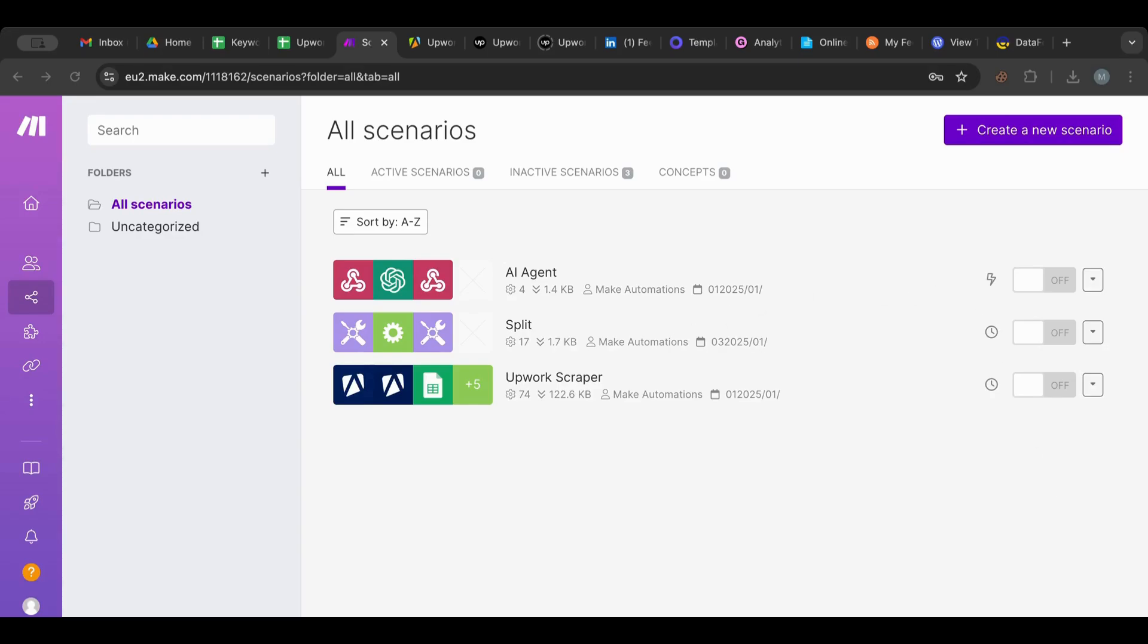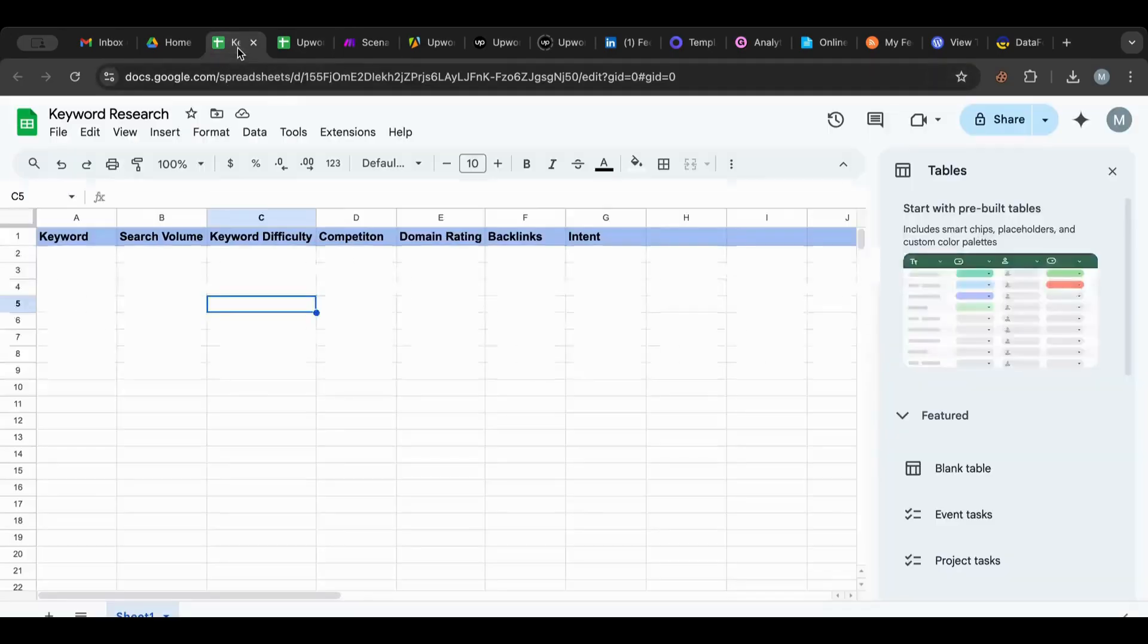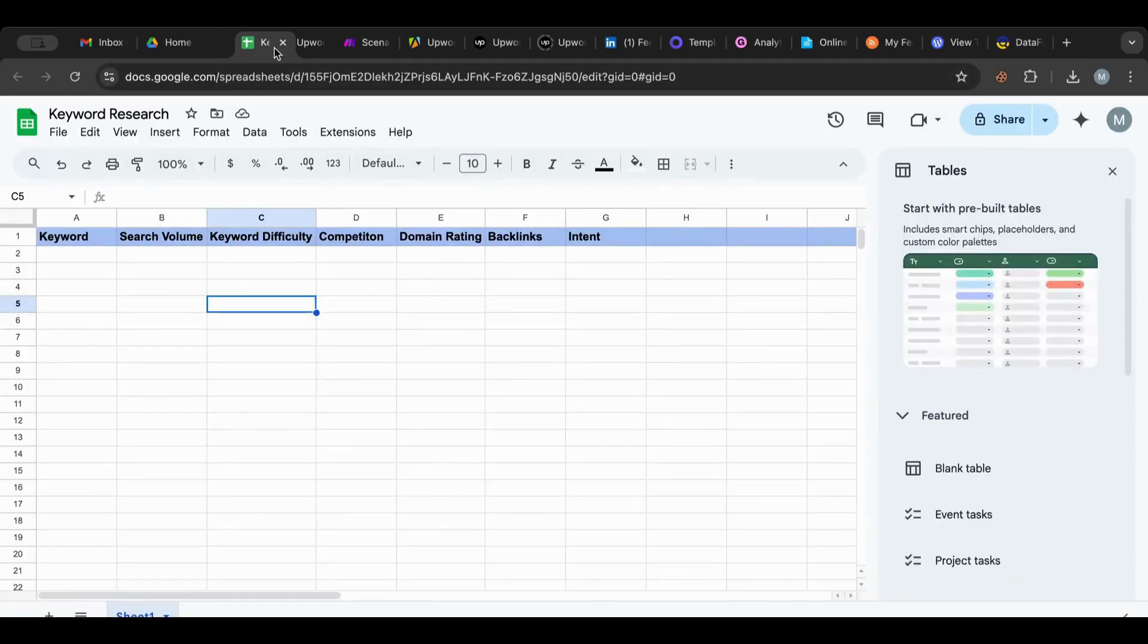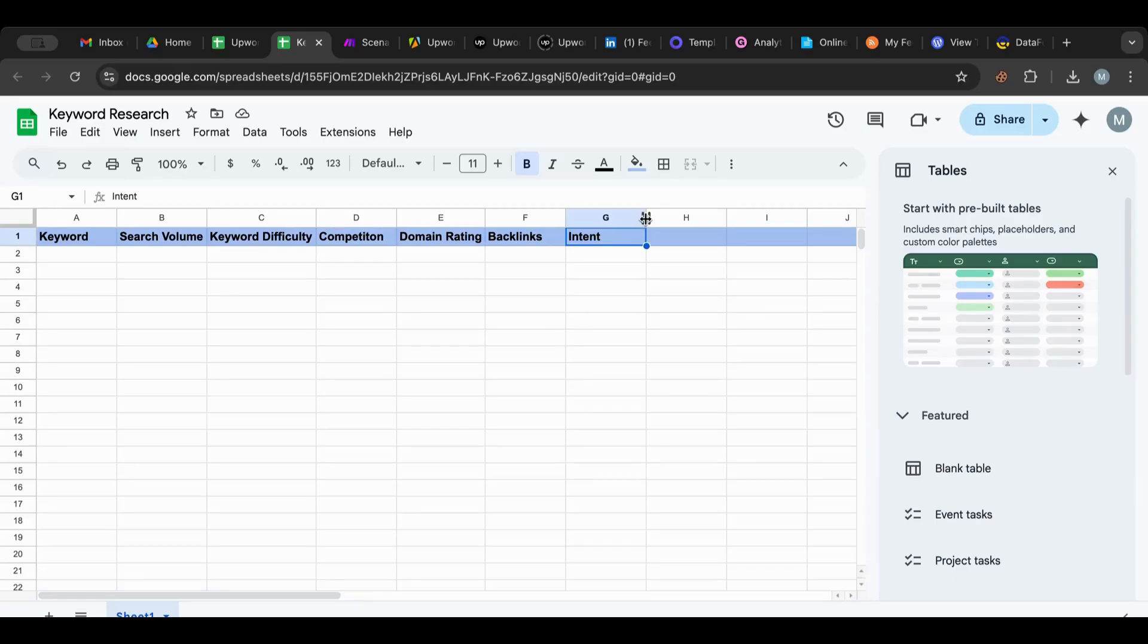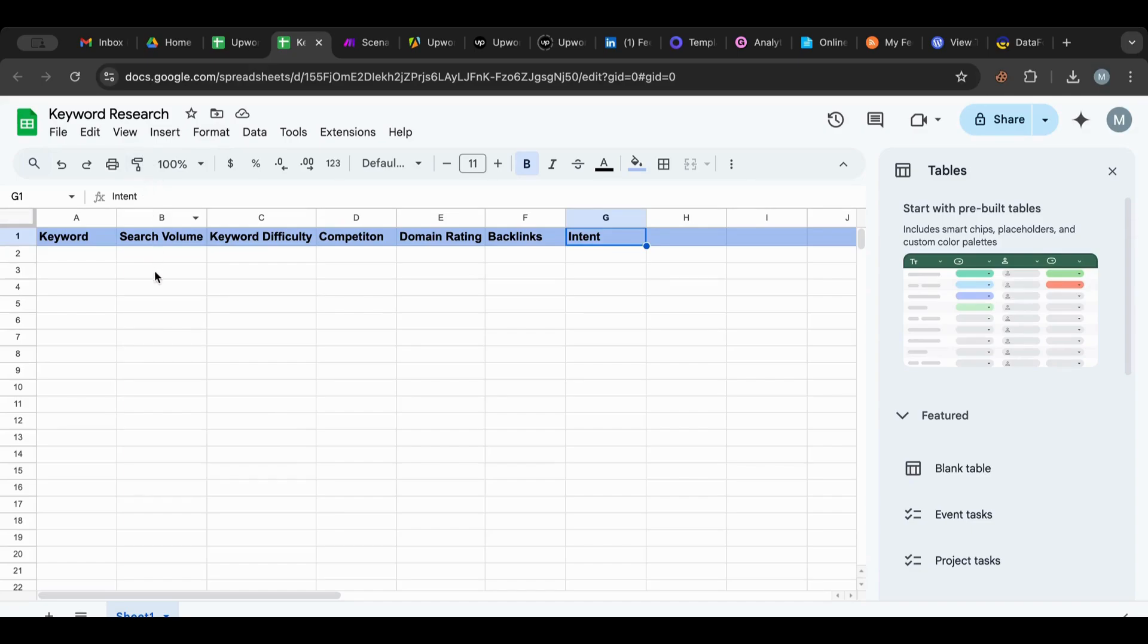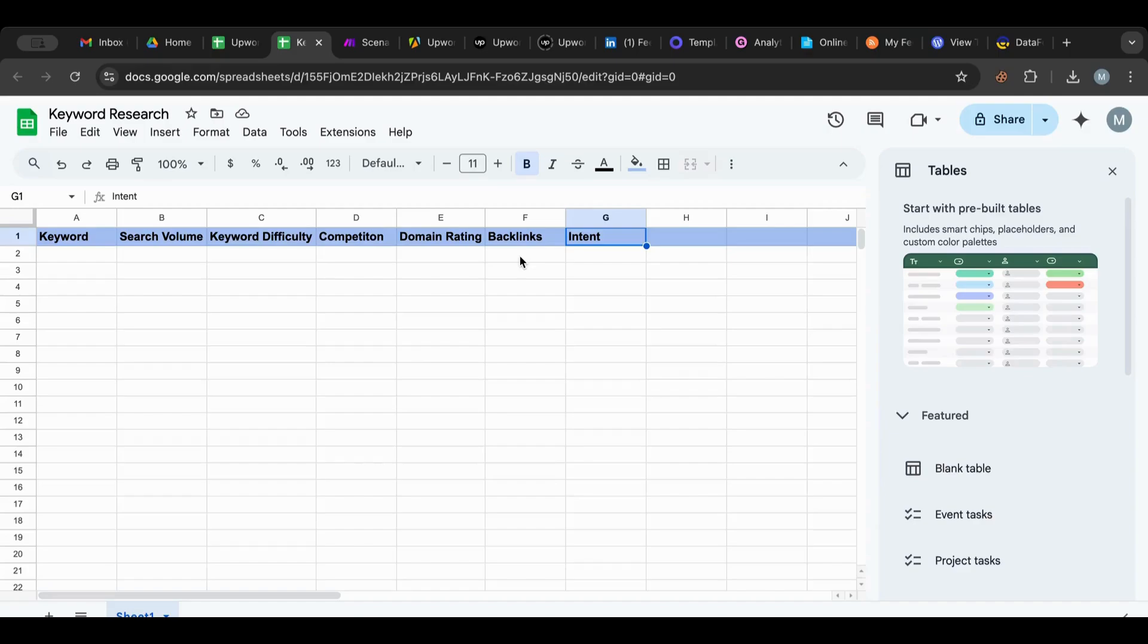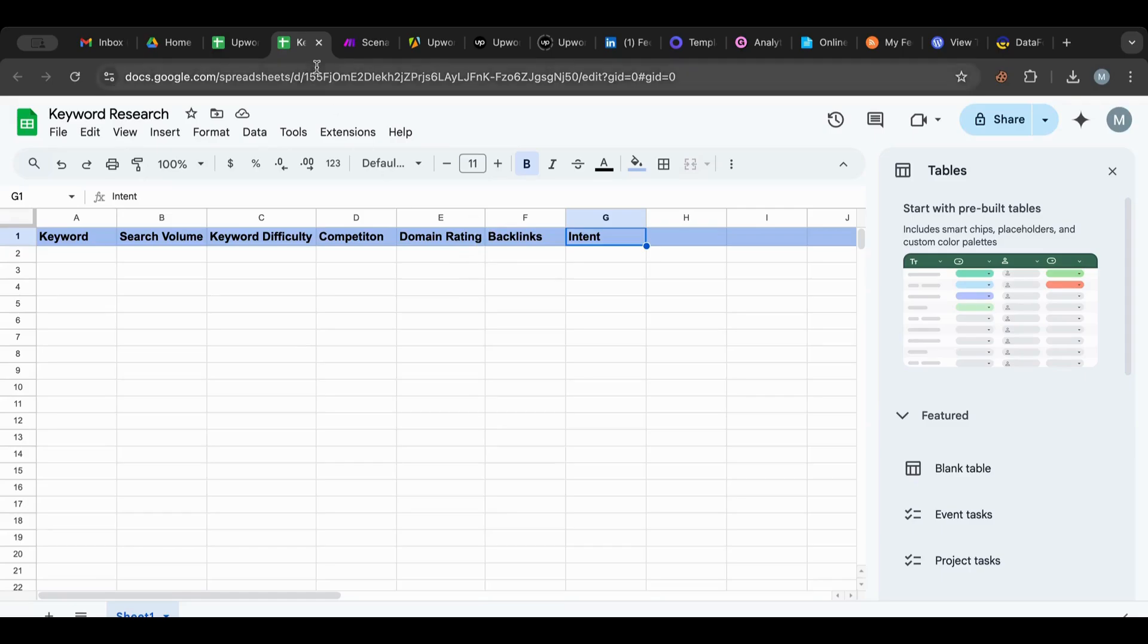First, I want to show you this spreadsheet that I made. I made a keyword research spreadsheet that has keywords, search volume, keyword difficulty, competition, domain rating, backlinks, and intent. So basic stuff. I want to fill this up. Basically, I want to do keyword research by searching for specific keywords, seeing how many searches they get, how difficult they are, the domain ratings of the domains, the backlinks, in order for me to say yes, do I do this as a blog post on my site or no, or maybe get new ideas.